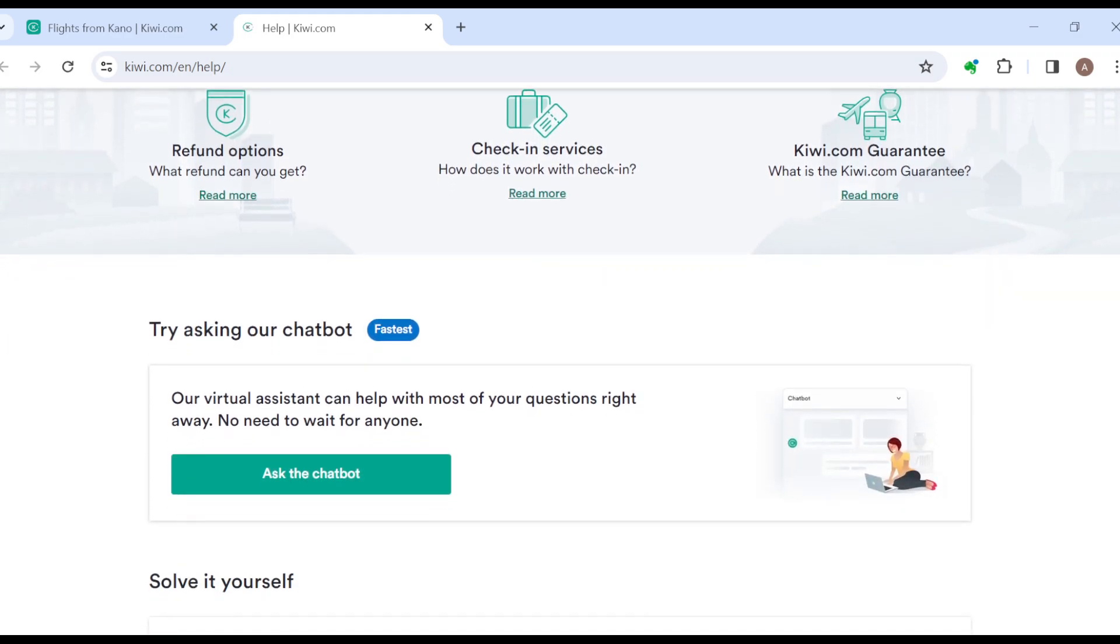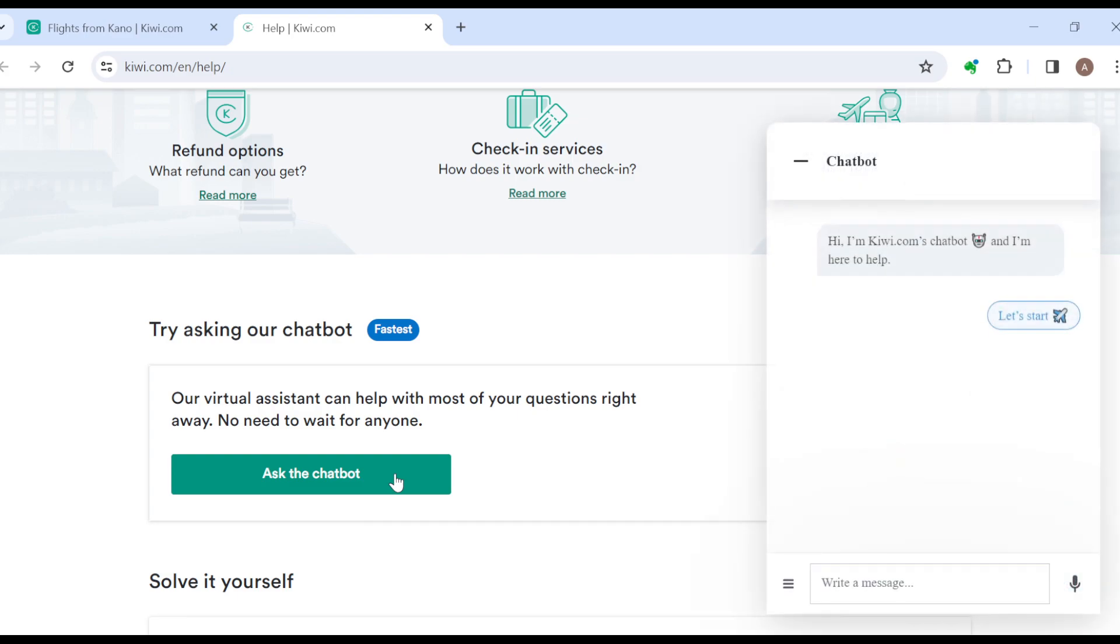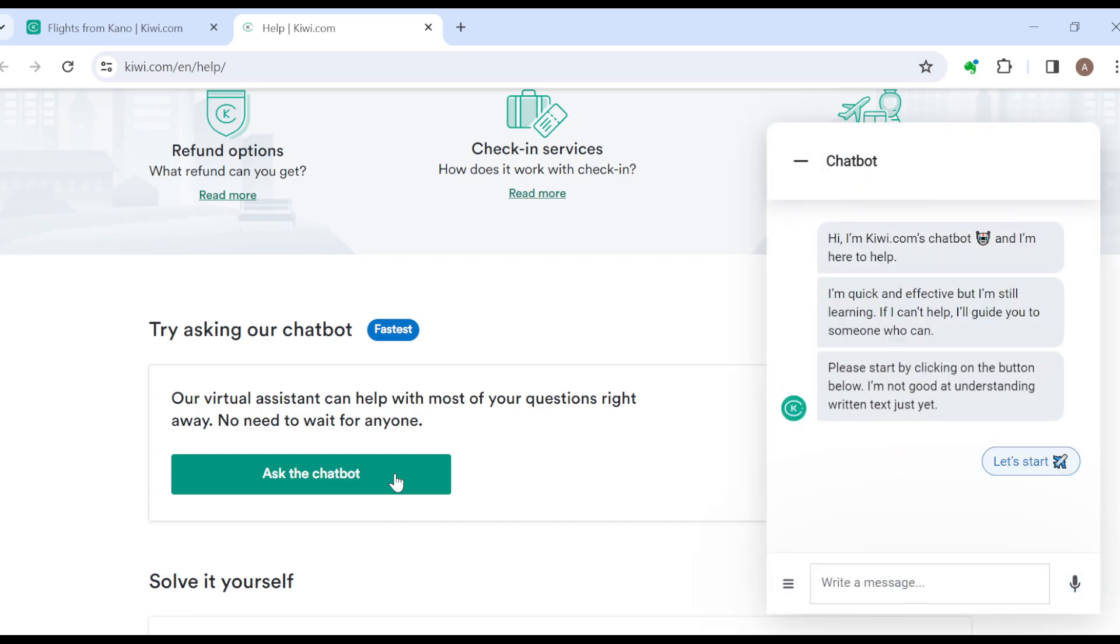Or you can just scroll down and click on chatting with a virtual assistant by clicking on ask the chatbox. And from there, once you click on ask the chatbox, by the right side of the screen a box will be displayed.